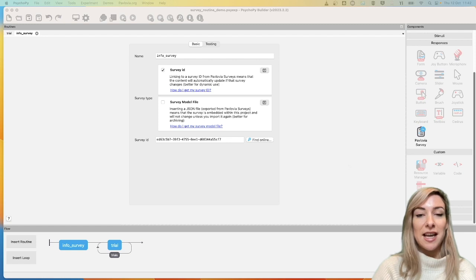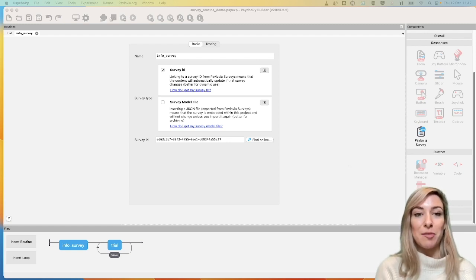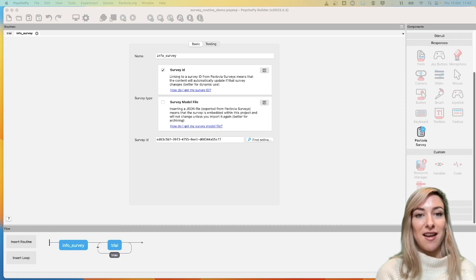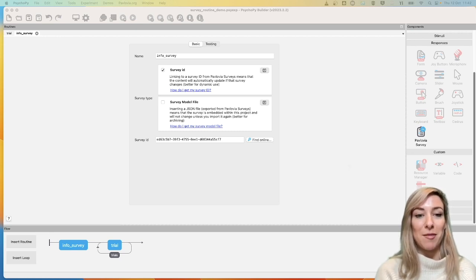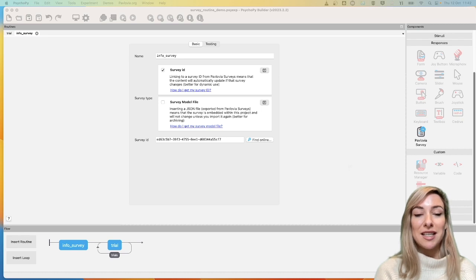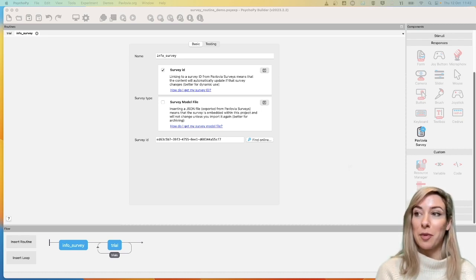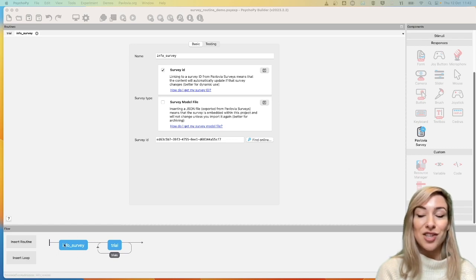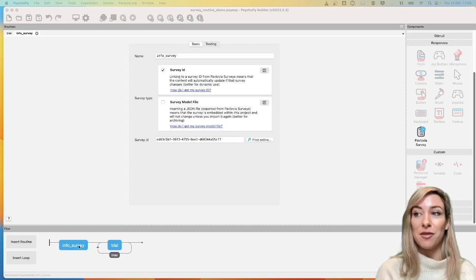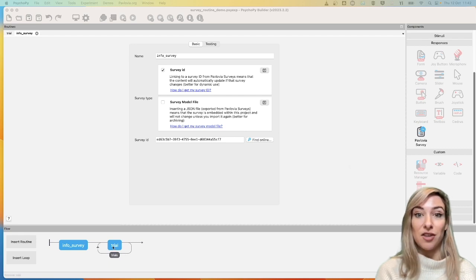Hi, I'm Becca, and today I'm going to show you a quick tip for how you can inspect the responses given to a survey that you've then used in a survey routine in your PsychoPy experiment. In this example, we have an experiment where your participant is first presented with a survey that is actually an information sheet and a consent form, and then they are presented with a set of trials that constitutes our experiment.